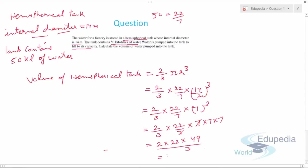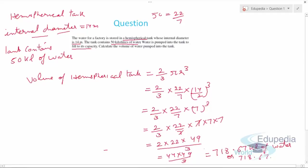So we get 44 × 49 upon 3, which comes out to be 718.67 kilolitres of water. Note that 1 meter cube equals 1000 liters, which equals 1 kilolitre. So the answer in meter cube can be directly written as kilolitres. The total capacity of the hemispherical tank is 718.67 kilolitres.